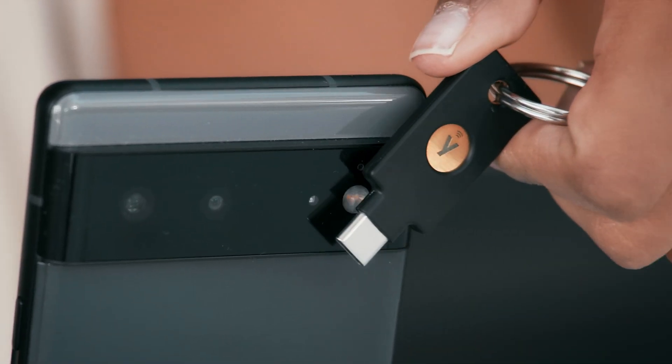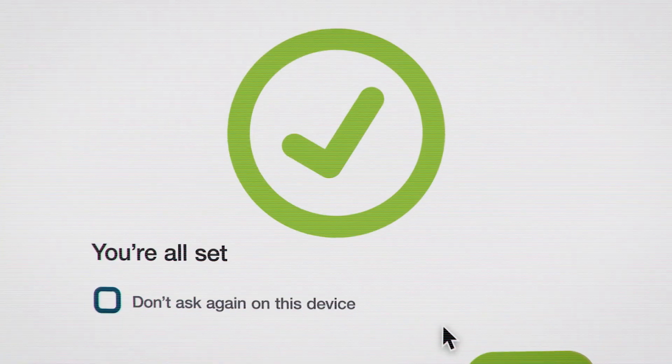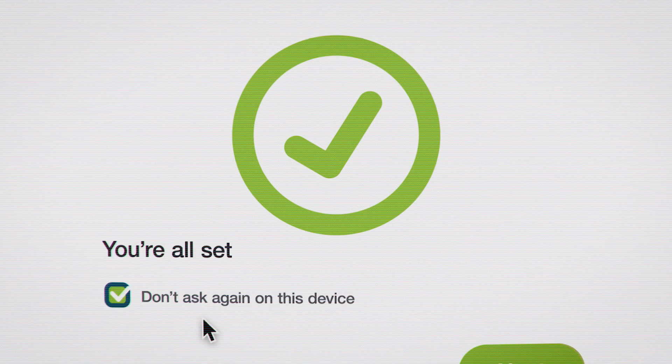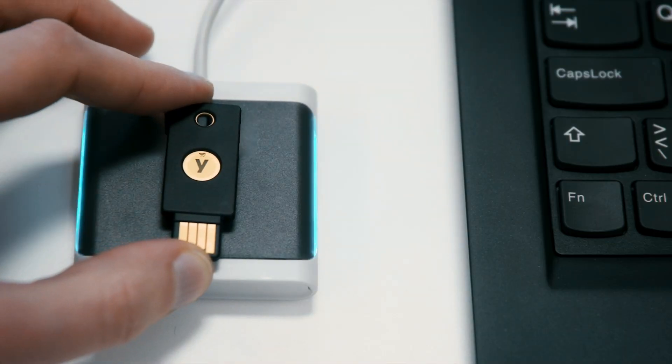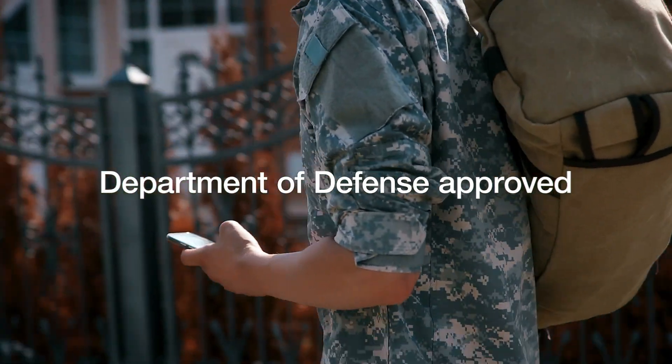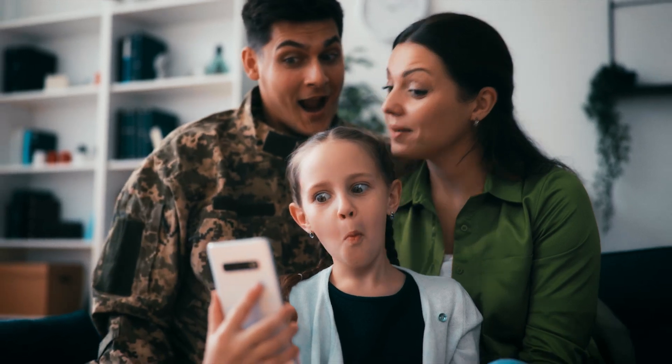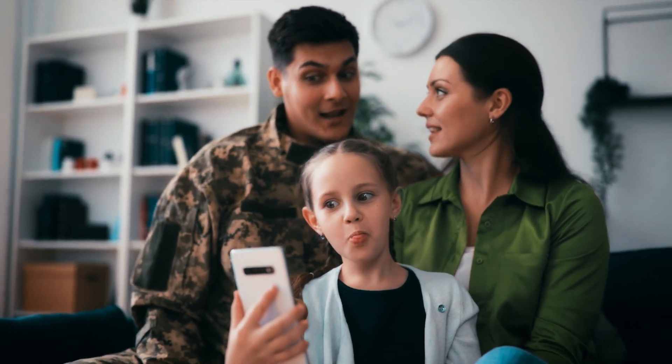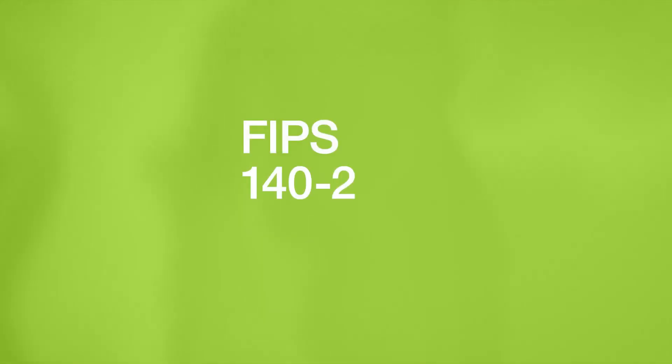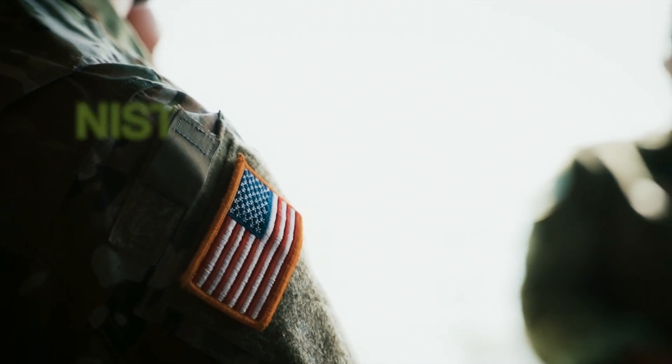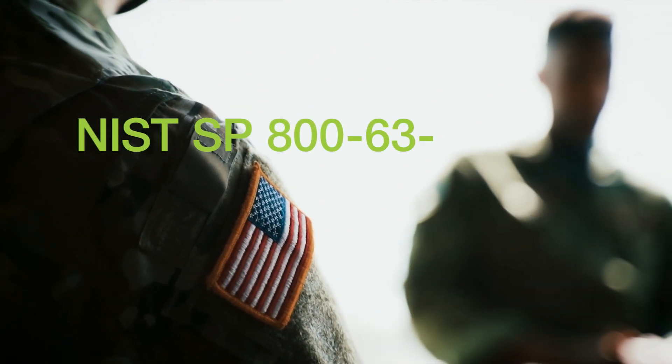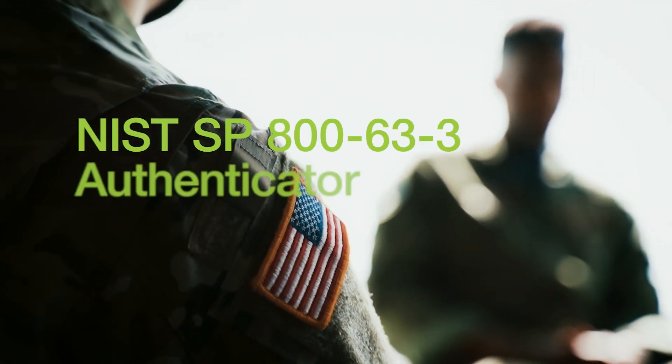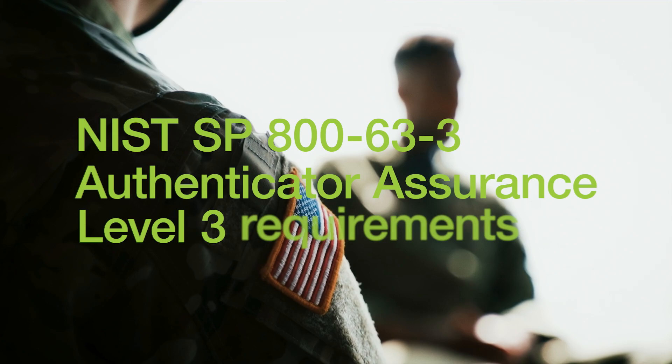With just a simple tap or touch of the key, you're in. And in case you didn't know, the YubiKey is Department of Defense approved for use in DOD, non-classified, and secret classified environments, is FIPS 140-2 validated, and meets NIST SP800-63-3 Authenticator Assurance Level 3 requirements.